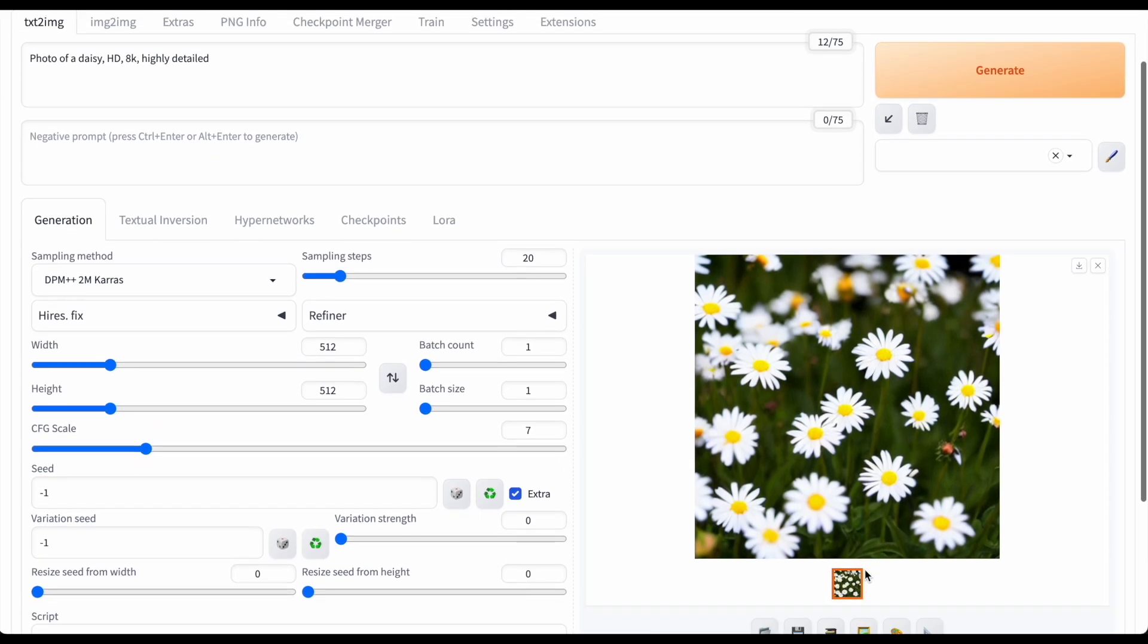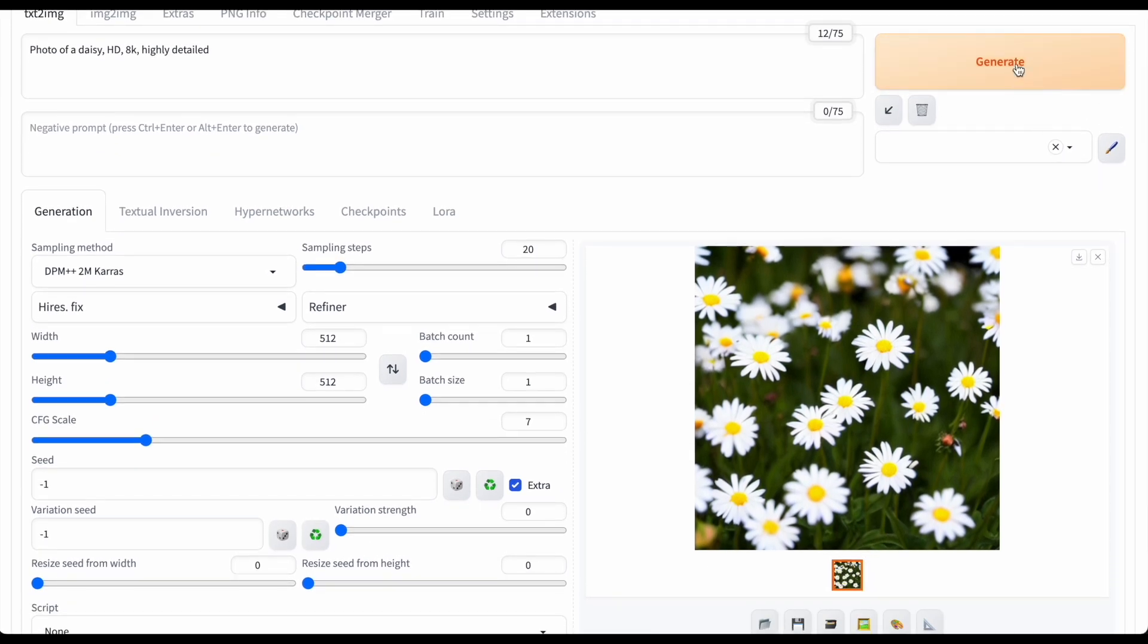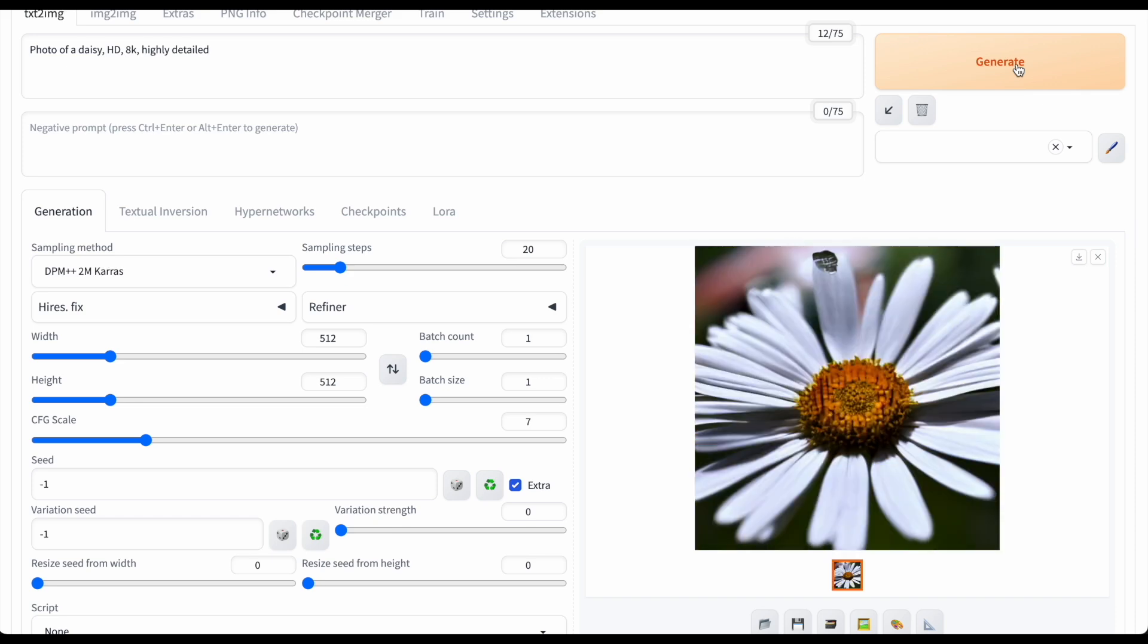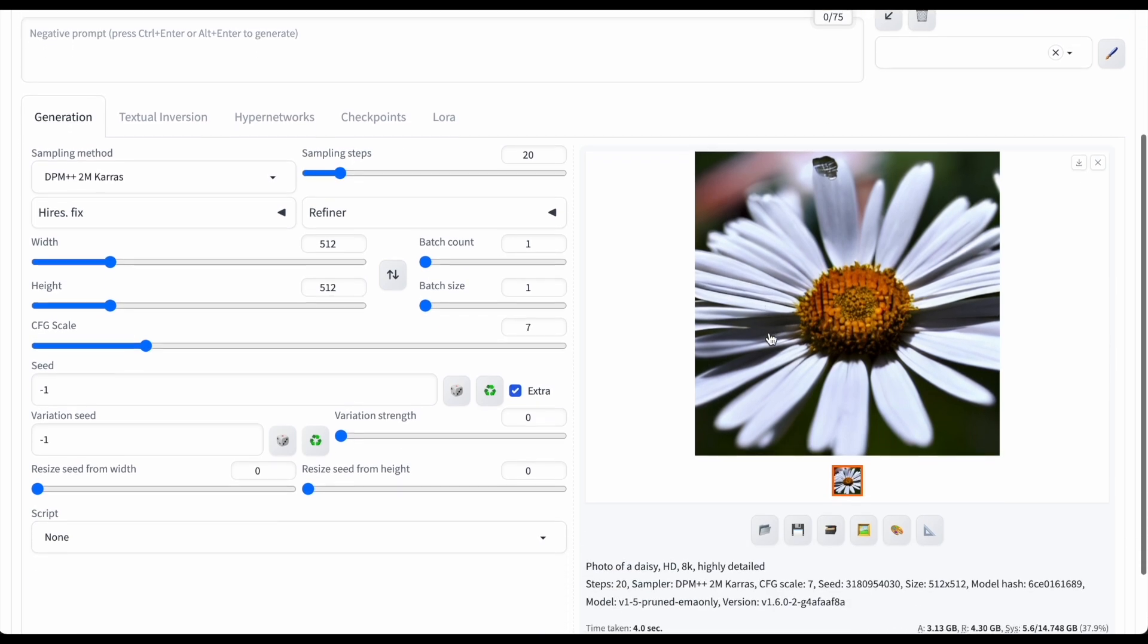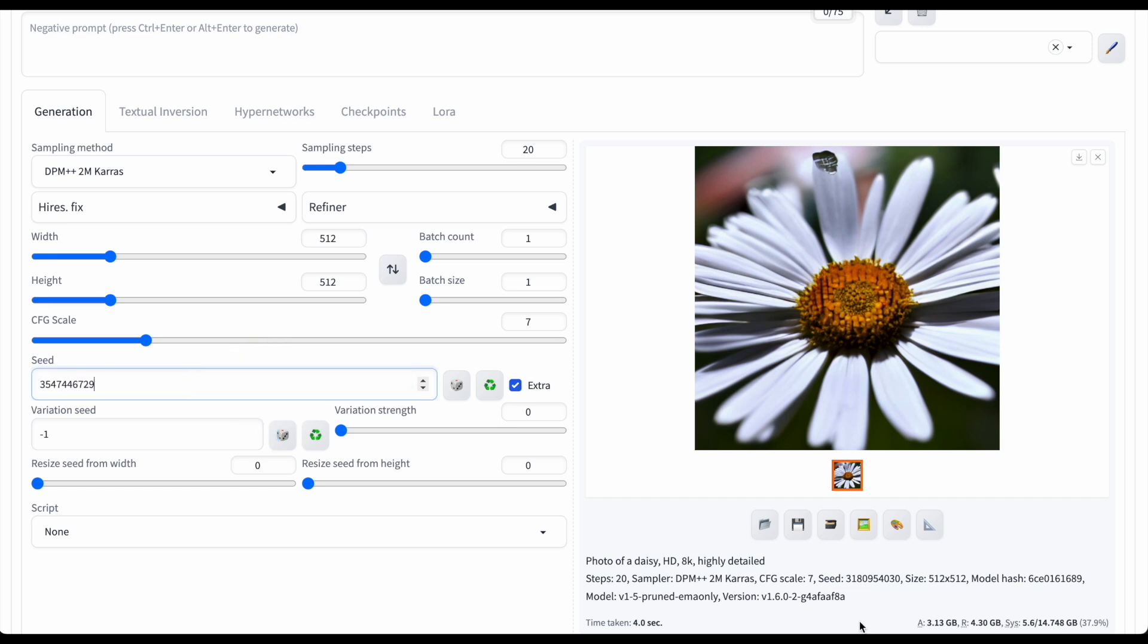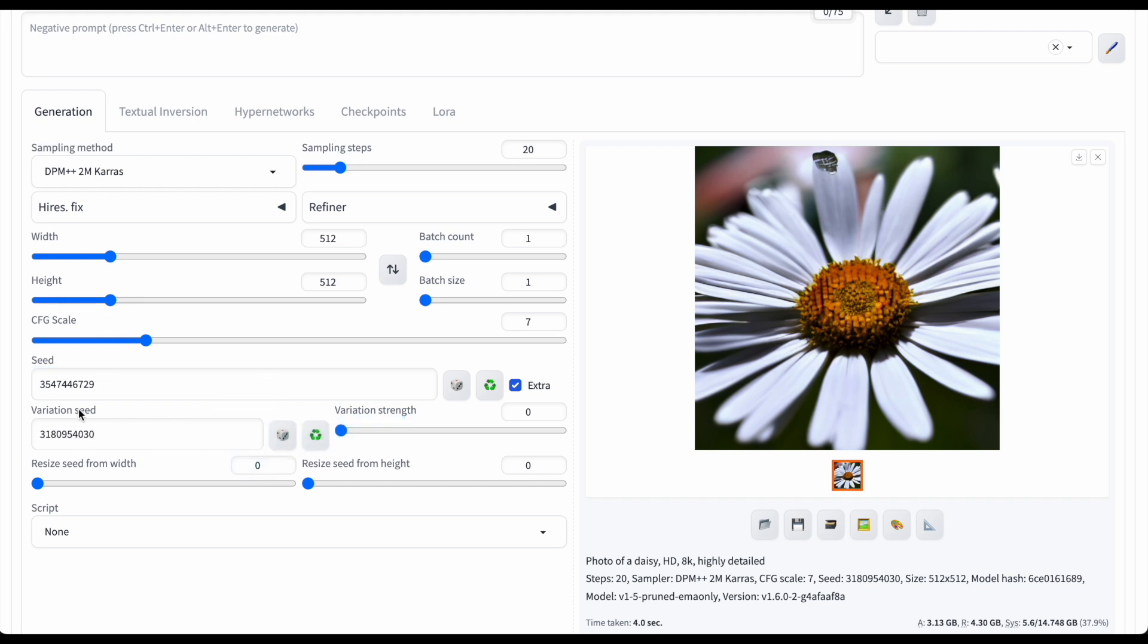Now I'll make another image with a different seed but using the same conditions. I'm keeping everything the same, the prompt and all the settings, only changing the seed. This time I get a single daisy. I can put the seed of the first image into the seed box and the seed of the second image into the variation seed box.